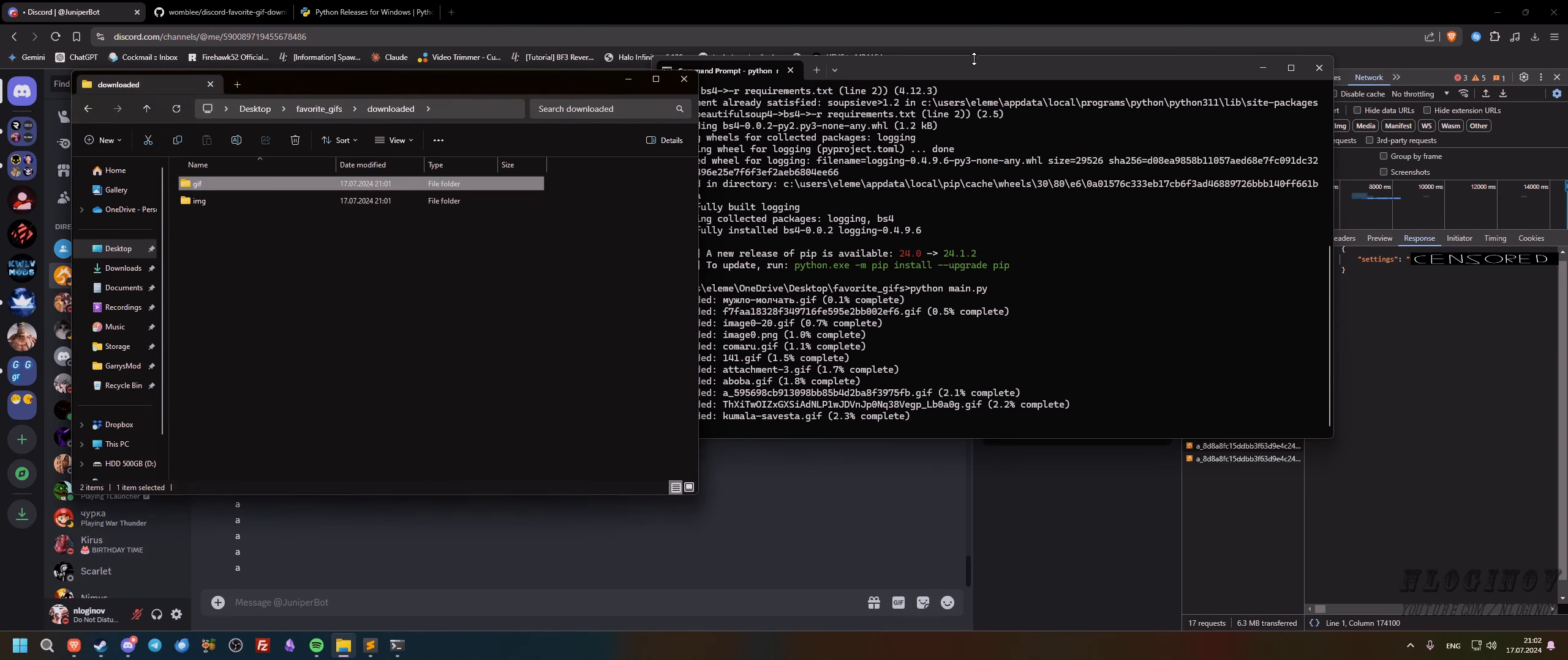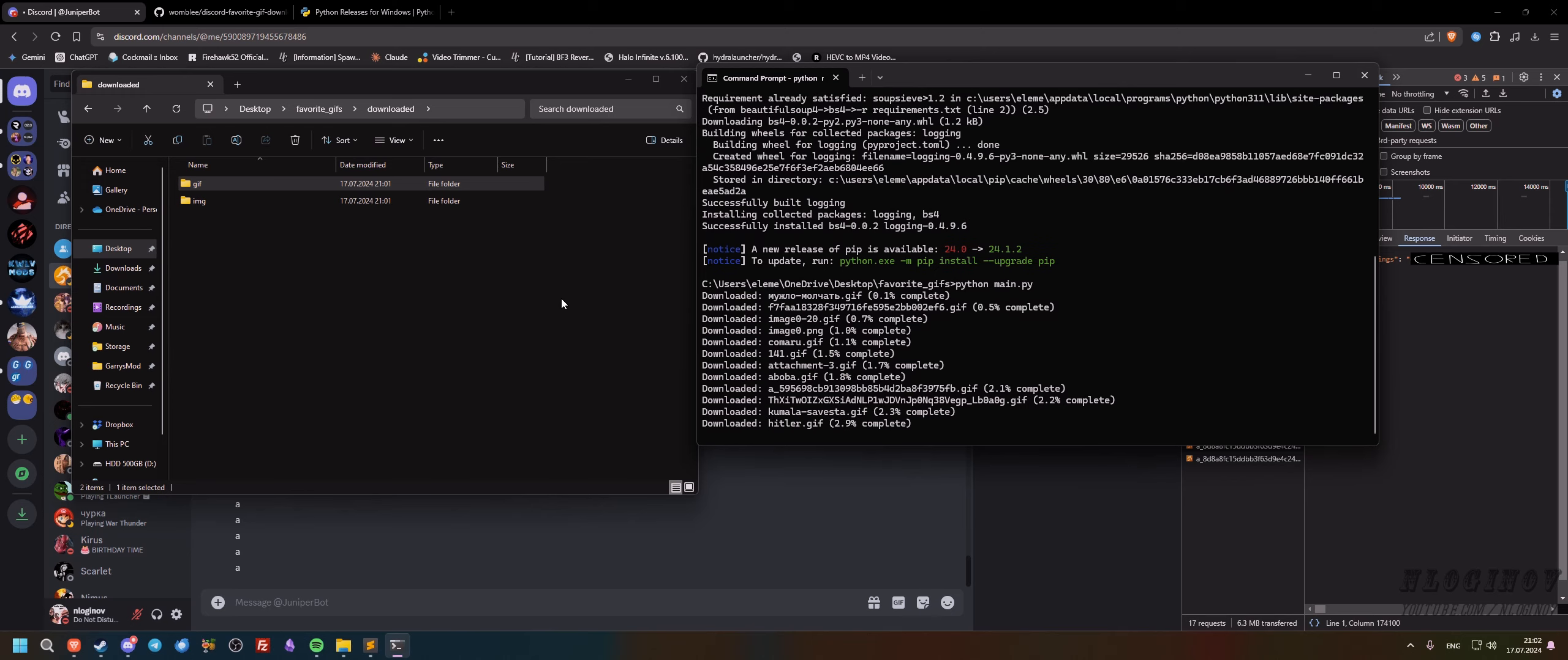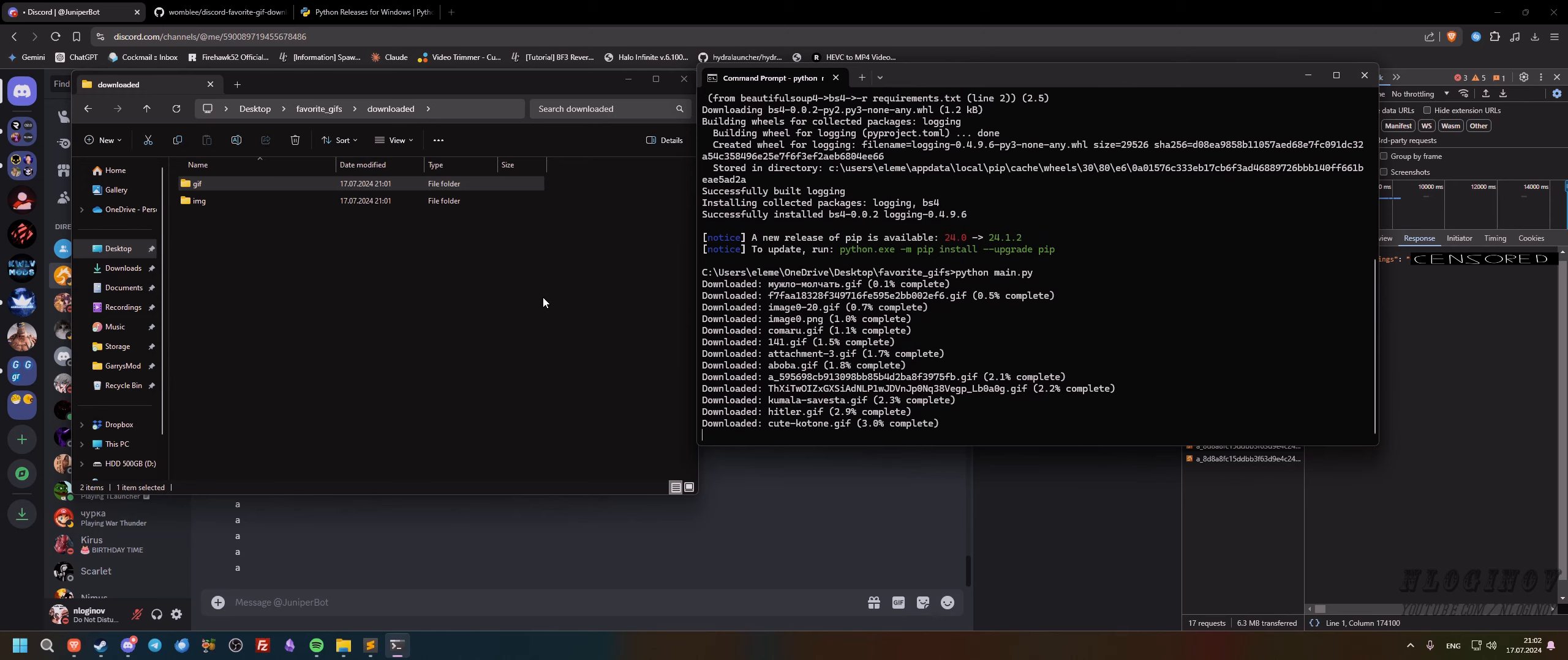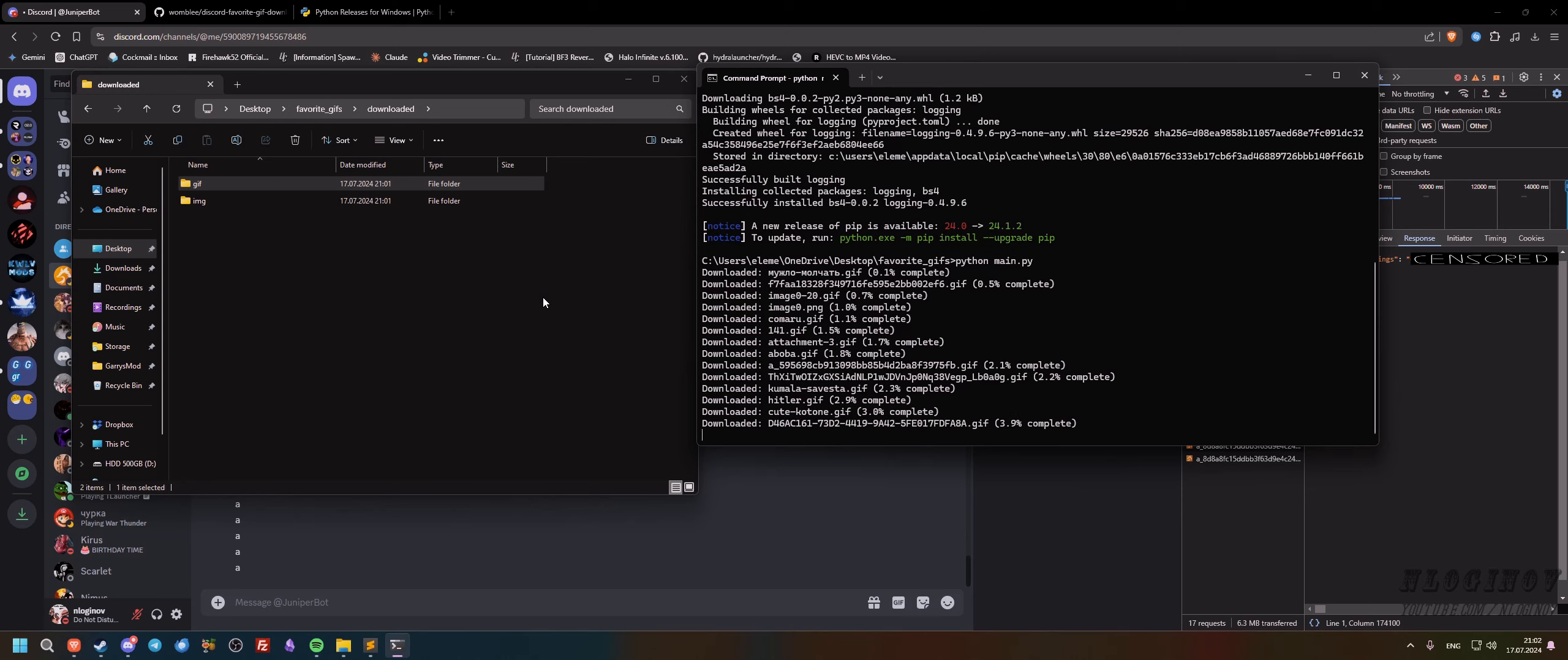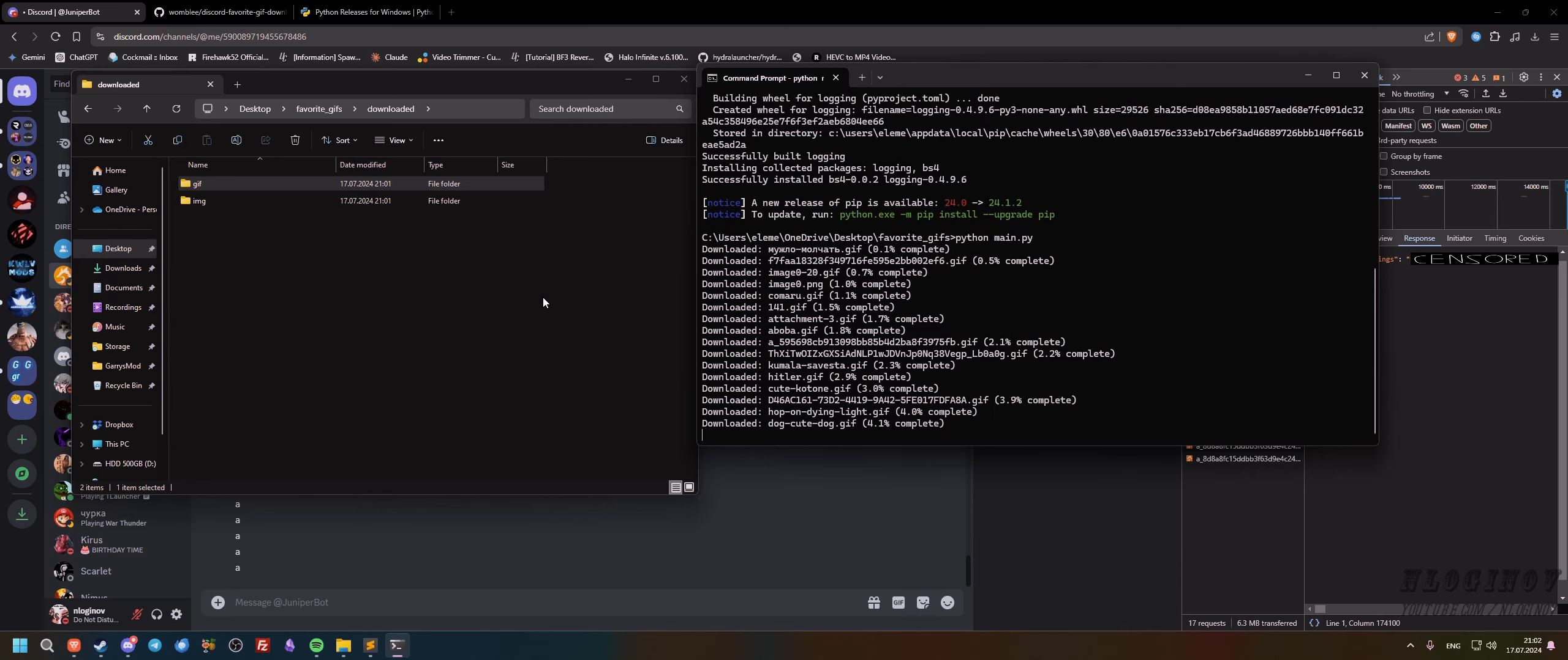And yeah, this is how you download all of your favorite gifs from Discord. It's actually pretty easy and by far it's the only method that works best because I've tried to search for gif downloaders on the internet and I haven't found anything. So I pretty much had to write this on my own.